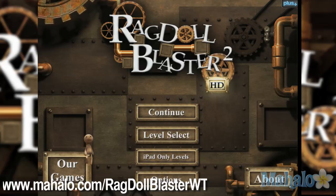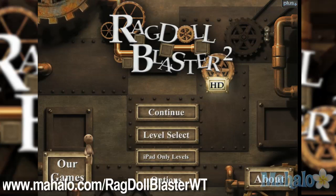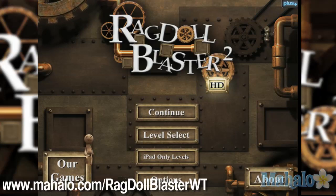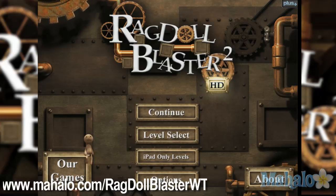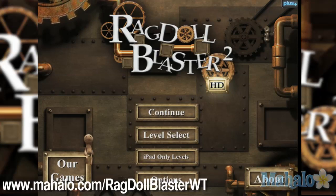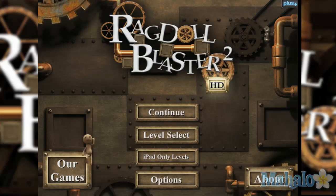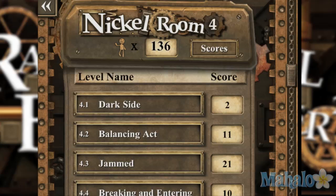Hello casual gamers, Christy Lynn here at Mahalo Video Games with an educational video on how to play Ragdoll Blaster 2 HD for the iPhone. This game is also available on the iPad. For more videos in this series, visit www.mahalo.com slash Ragdoll Blaster WT. Don't forget to rate, comment, and subscribe to this video.